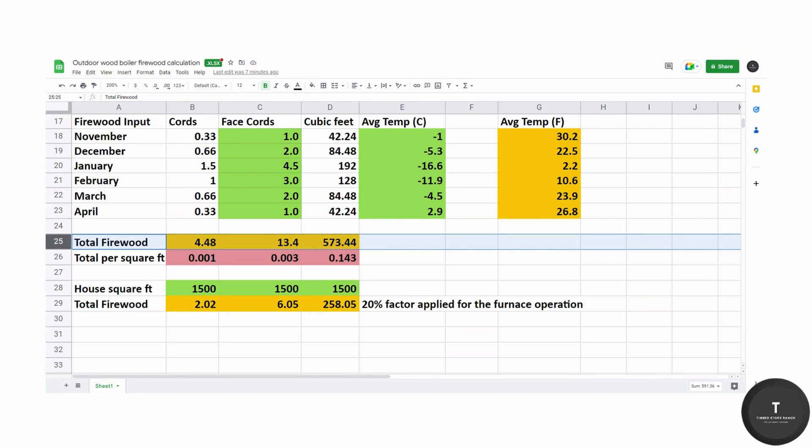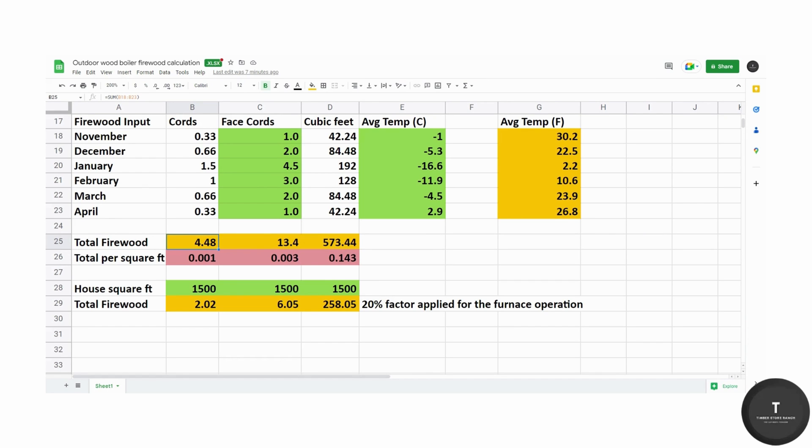So our total firewood consumption for our 4,000 square foot home including the basement was 4.48 bush cords, 13.4 face cords and 573 cubic feet.